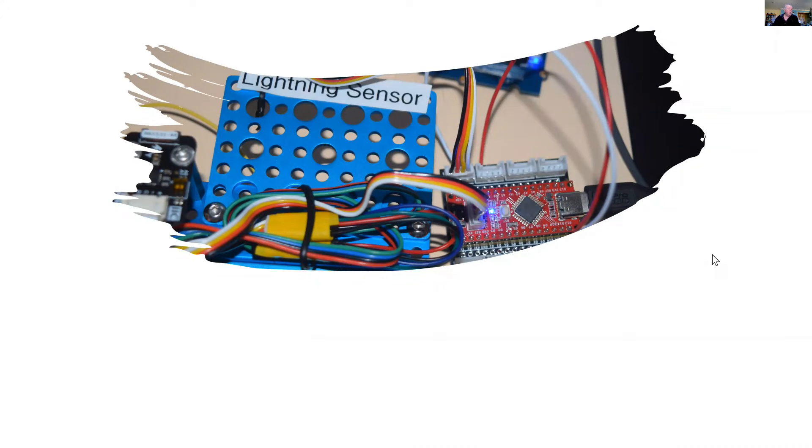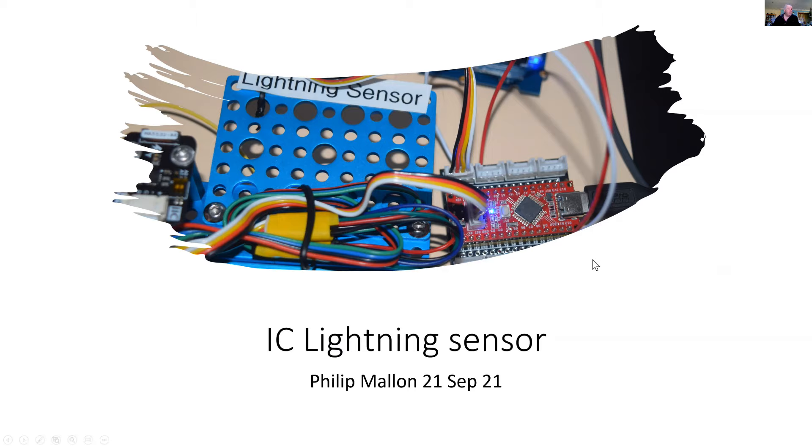Well, today I want to talk about my current project, which is an integrated circuit lightning sensor.